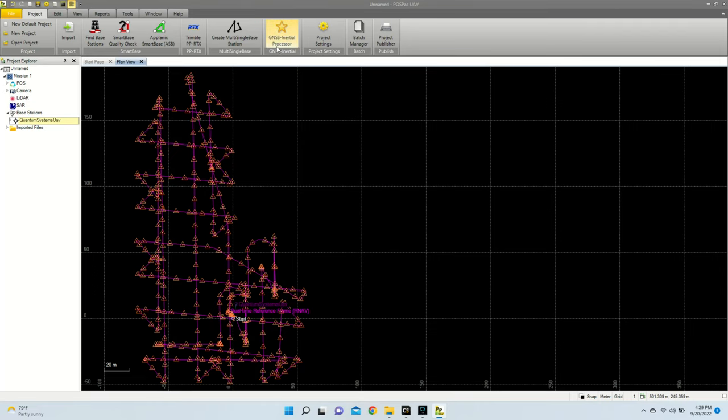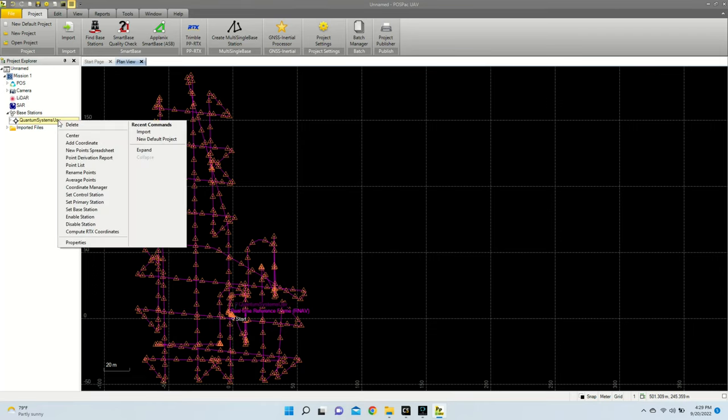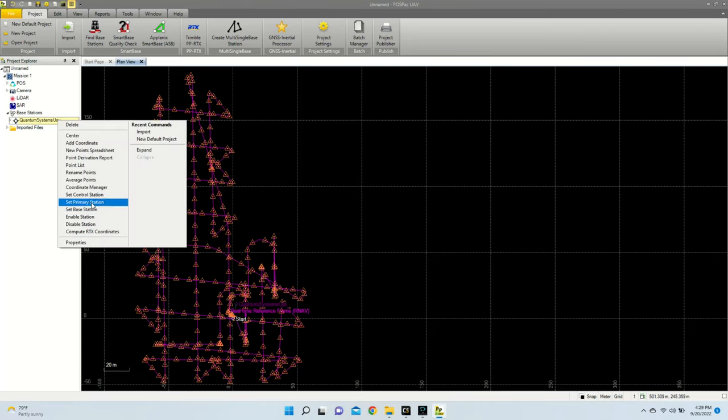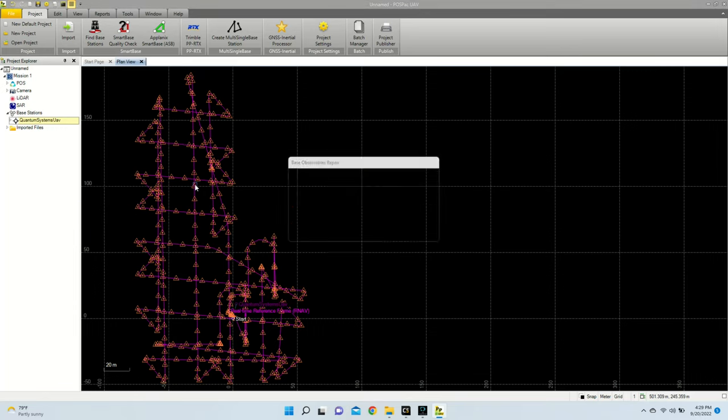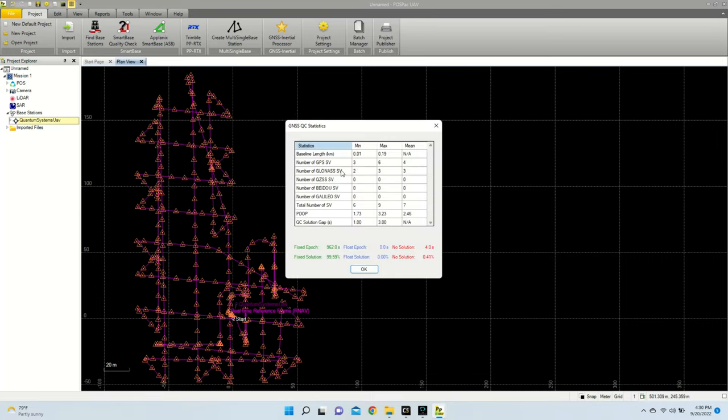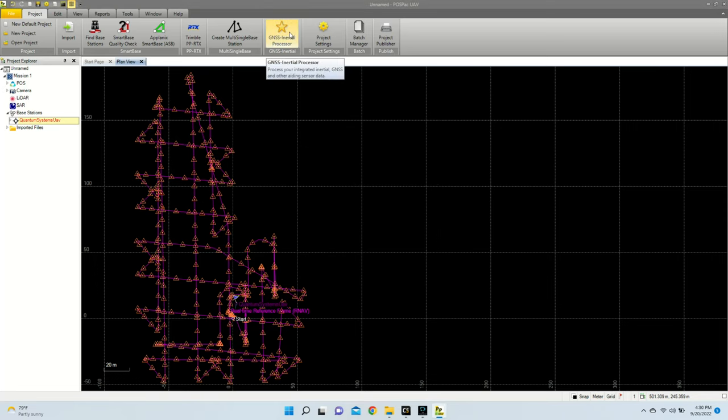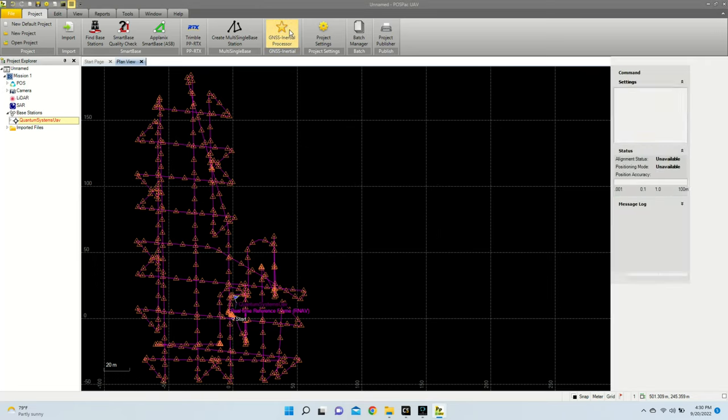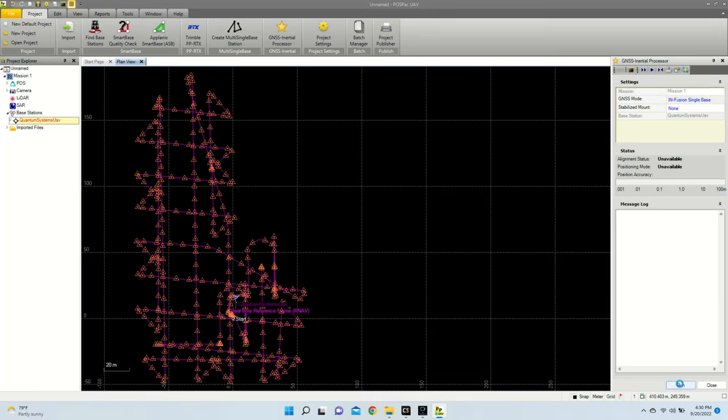Next, I'm going to now right click on my base station, and I'm going to hit Set Base Station. So that's going to run the GNSS QC Processor, but after that, what we're going to have to do is run the GNSS Inertial Processor, which is this button up top with the star icon. I'm going to now click that, and on the right I'll see, because I have a base station set, by default the GNSS mode is set to Infusion Single Base. So now I'm going to go ahead and hit Run.